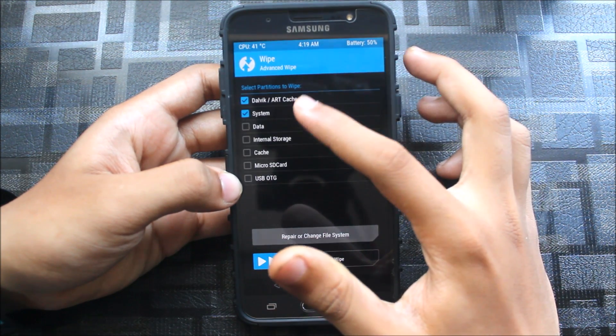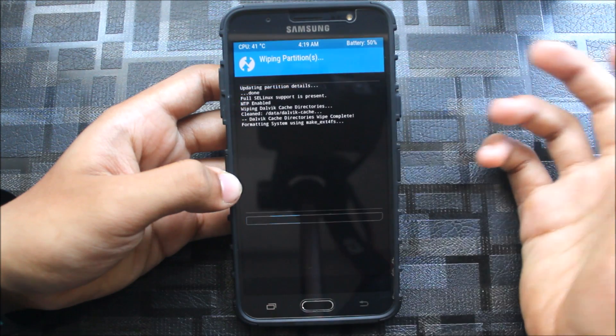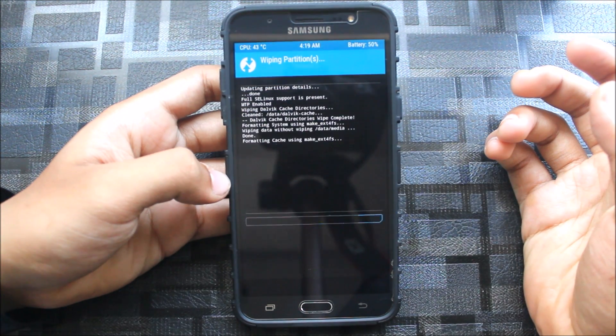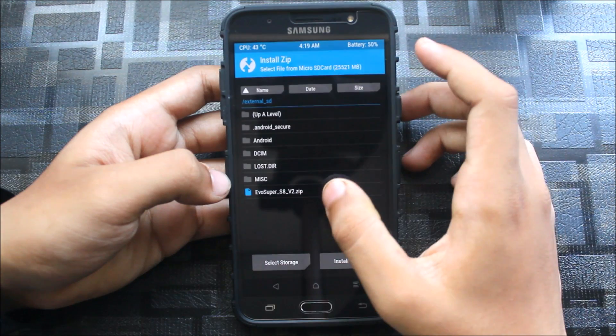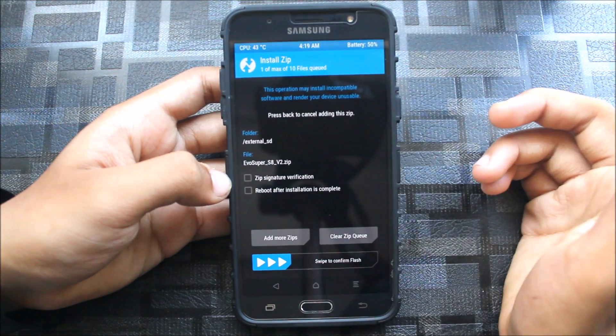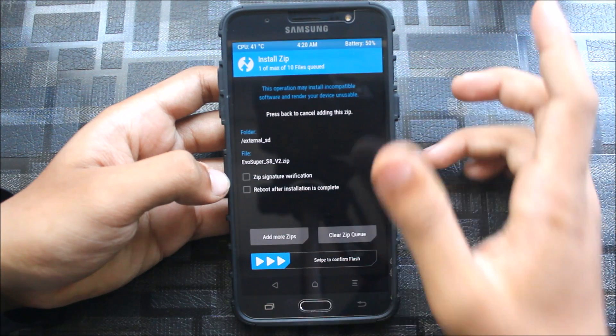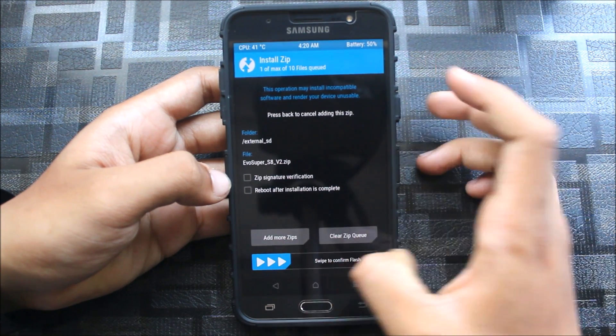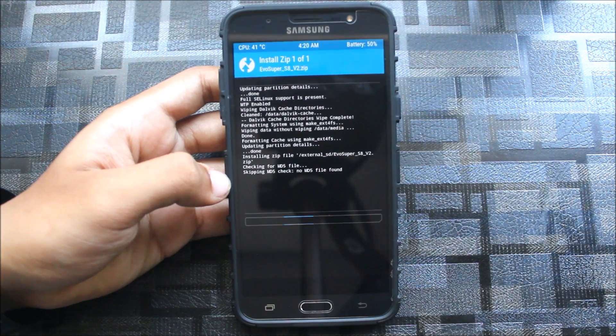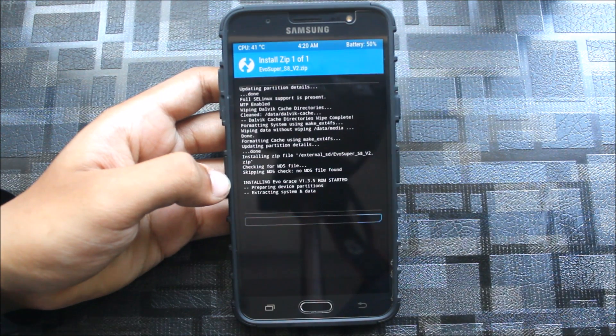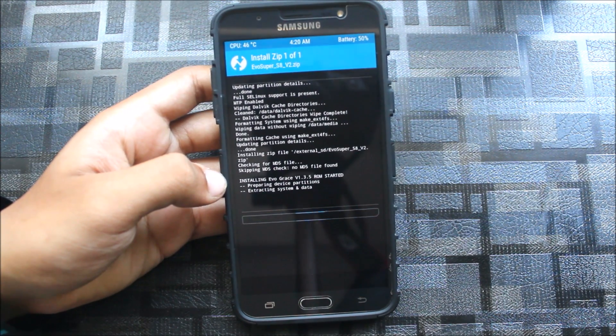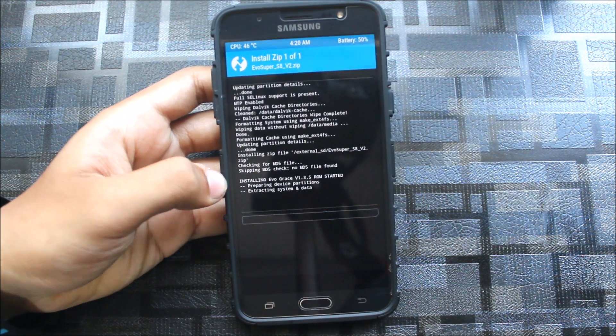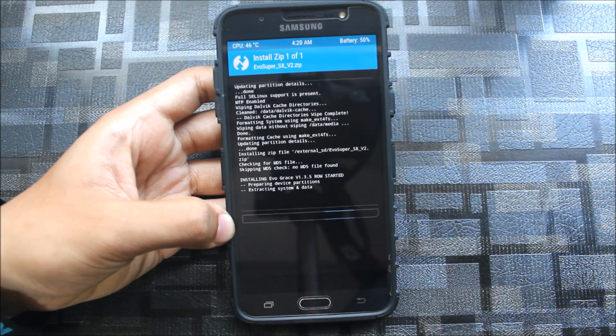Then go to wipe and wipe system, data, and cache. Then go back to install, and here's the EVO Super S8 version 2 zip. I don't know what version 1 is, but this is S8. Swipe to confirm flash. There is no AROMA installer or anything, we just need to install this one zip.